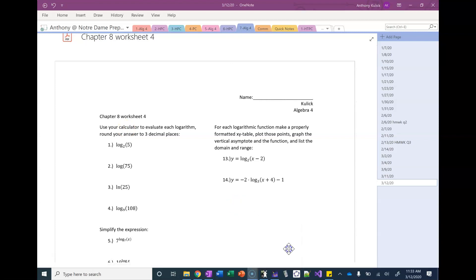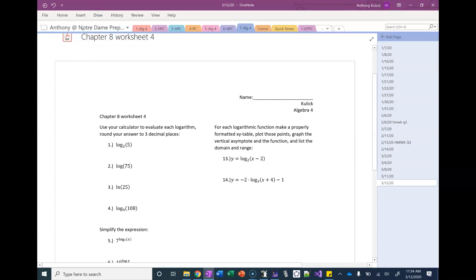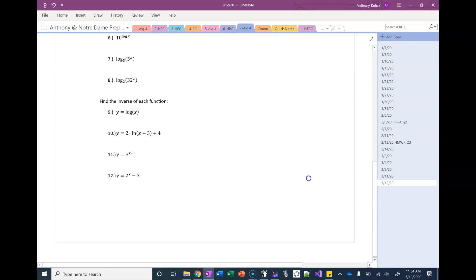Can I ask you guys — if there are any questions from worksheet four? I think we talked about worksheet three yesterday before we started. Okay, so let's just worry about questions from worksheet four. Does anybody have anything from worksheet four that you'd like to talk about before we start? Okay, on to our next topic.